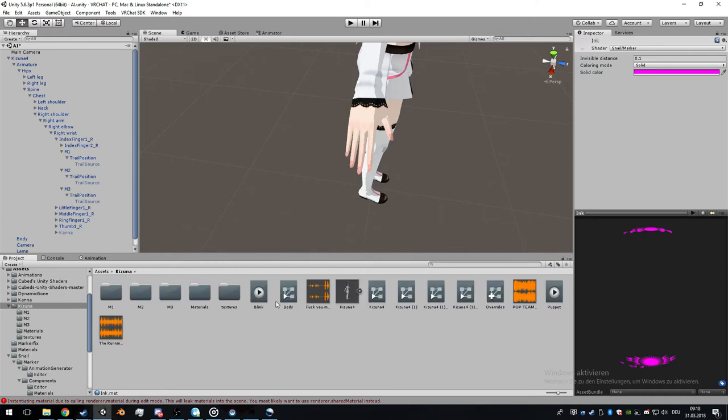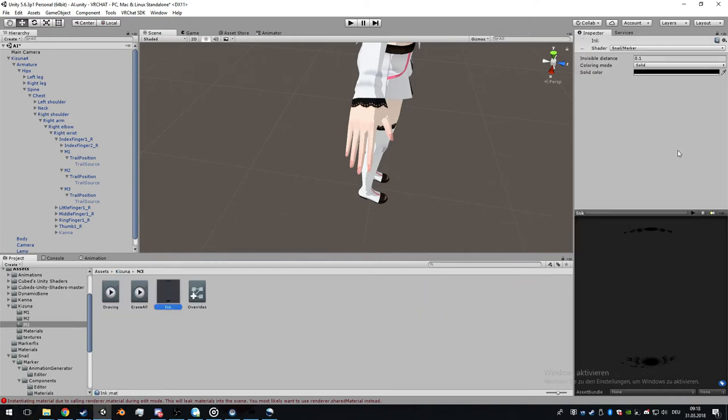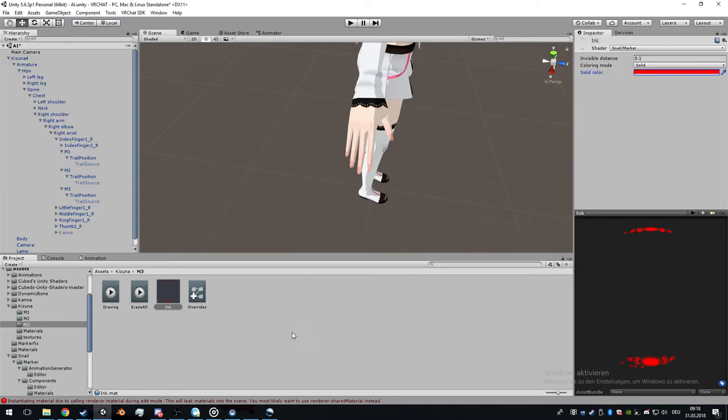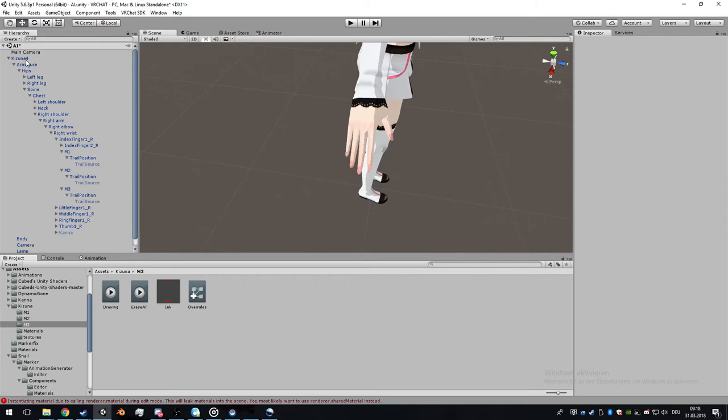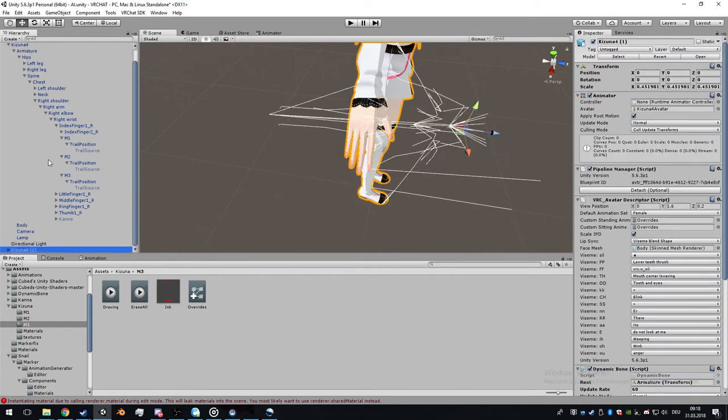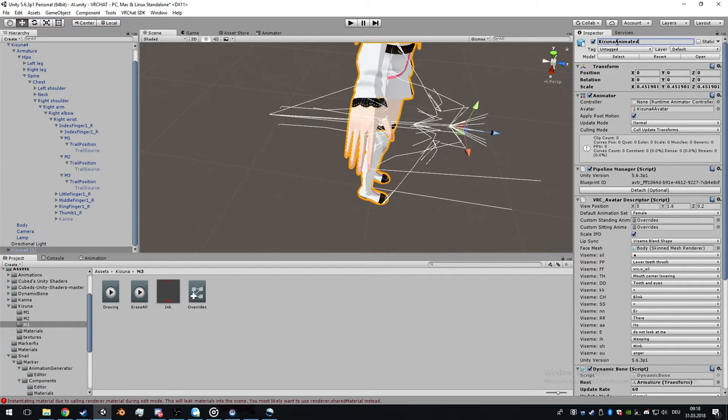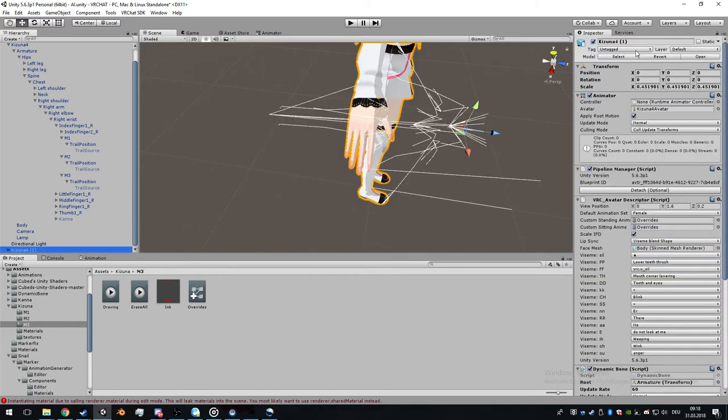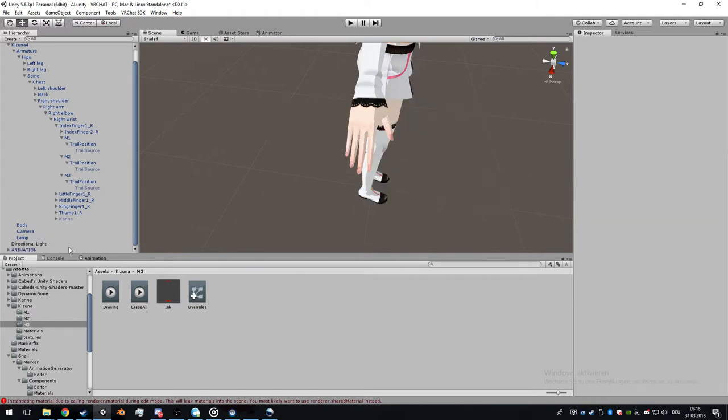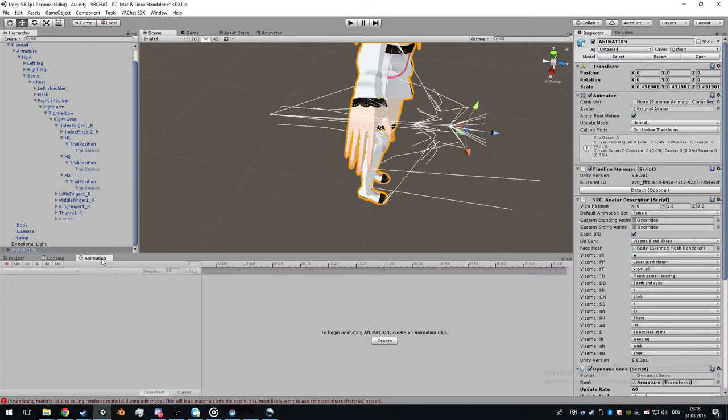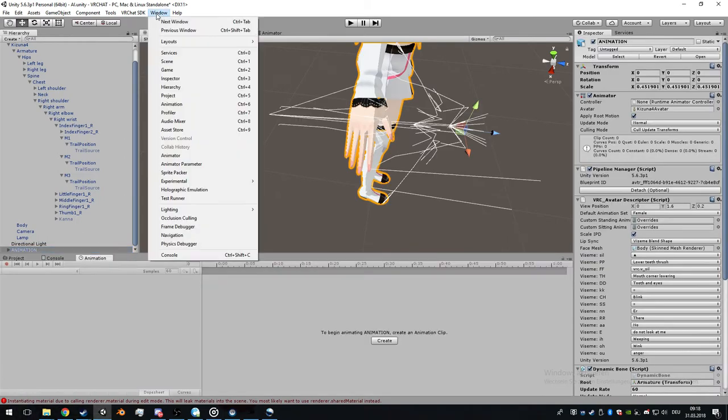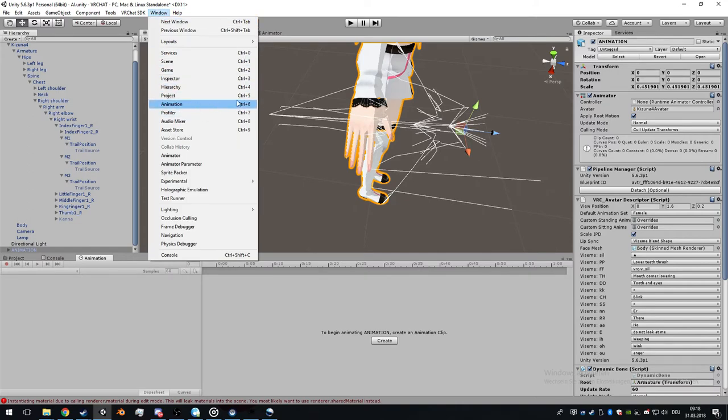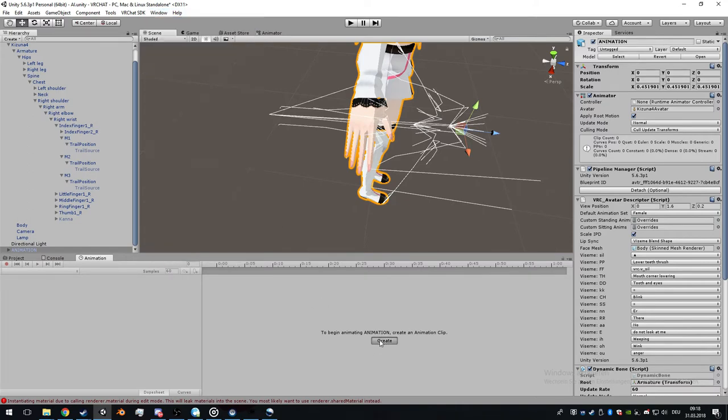We duplicate the avatar for the animation avatar. Go to the animation tab, which you can find at window animation, shortcut Control and six.